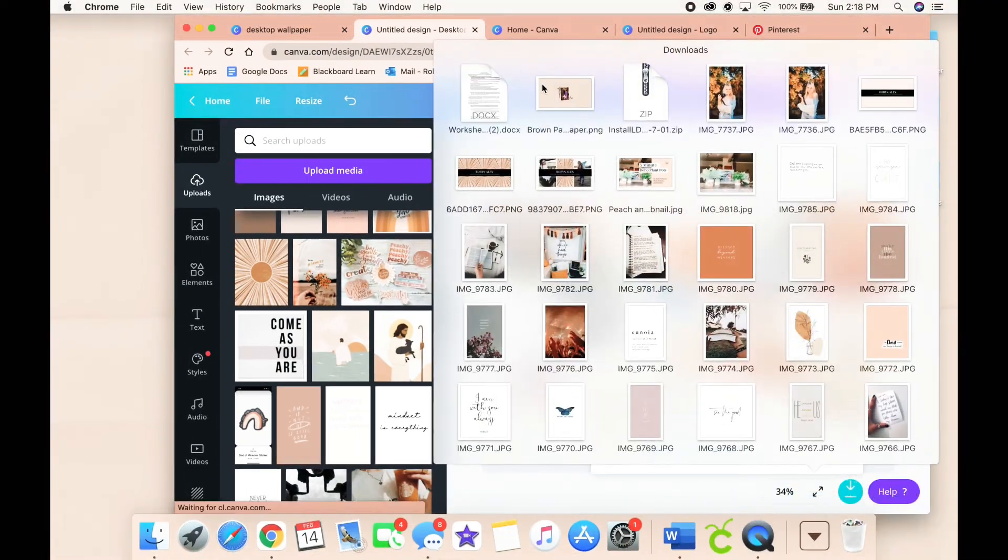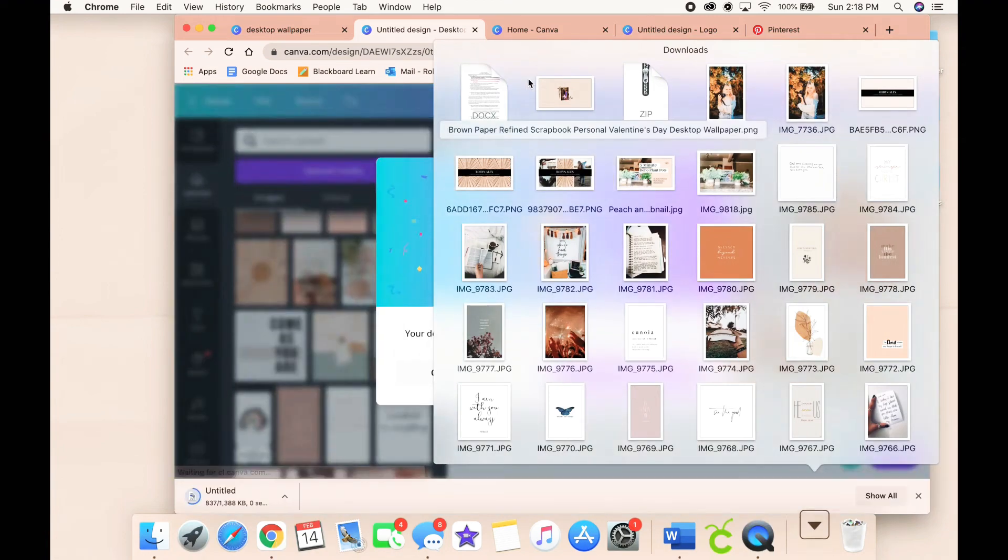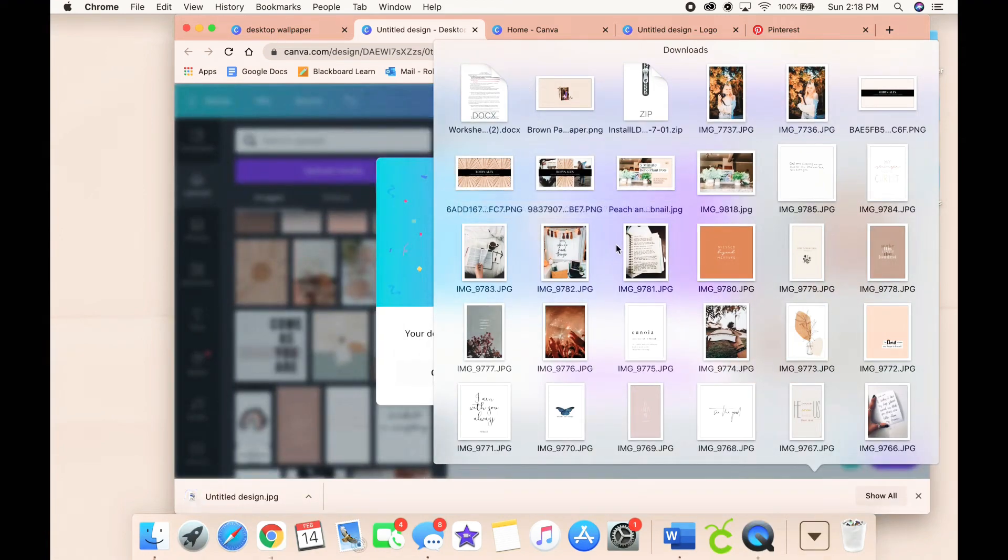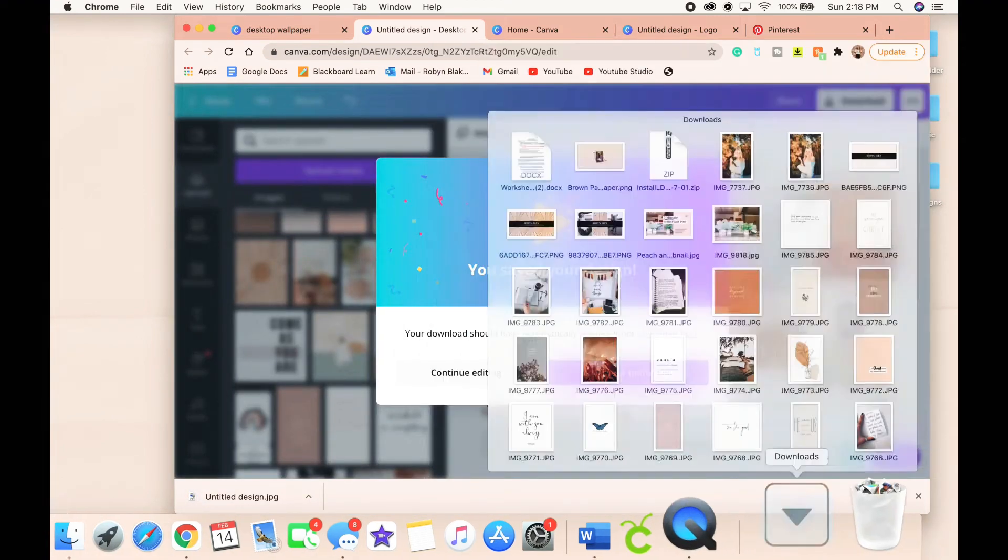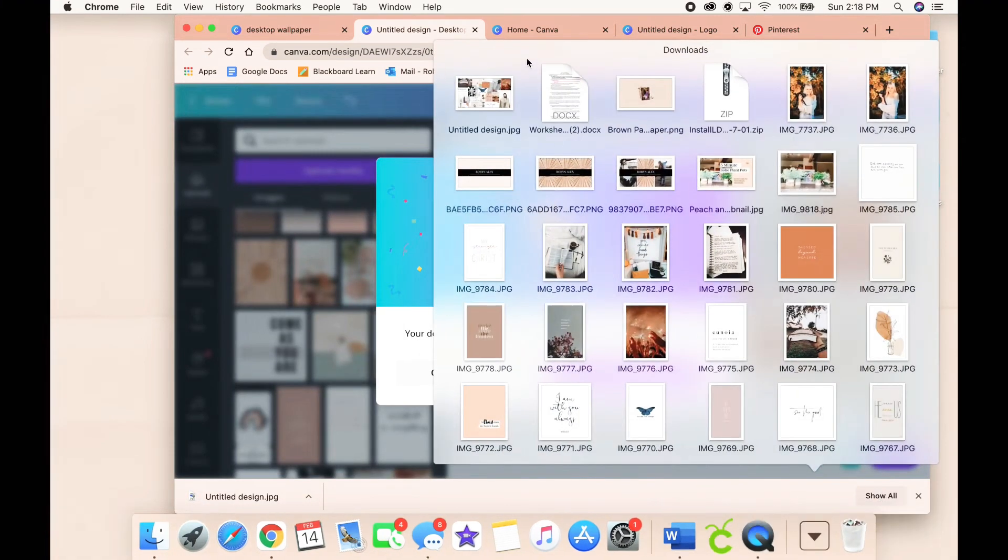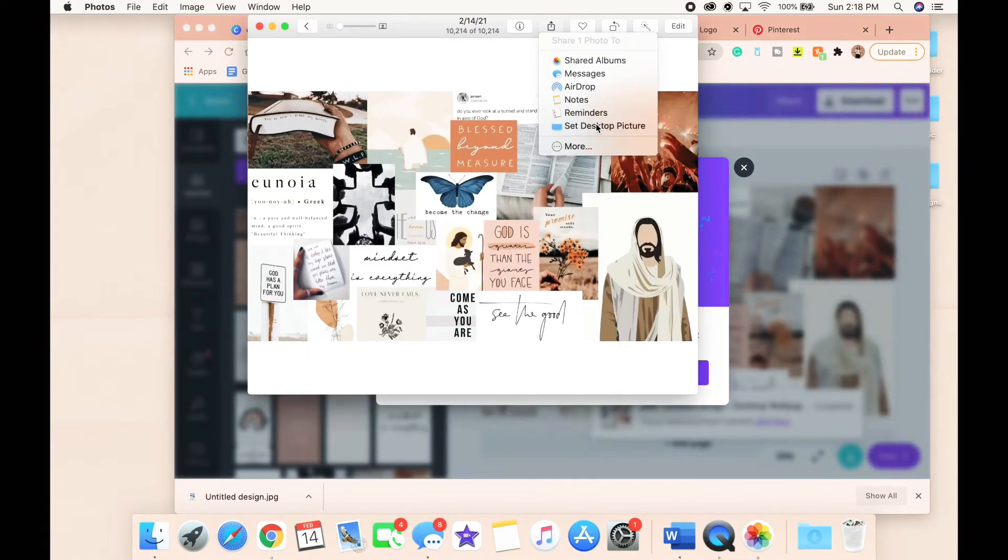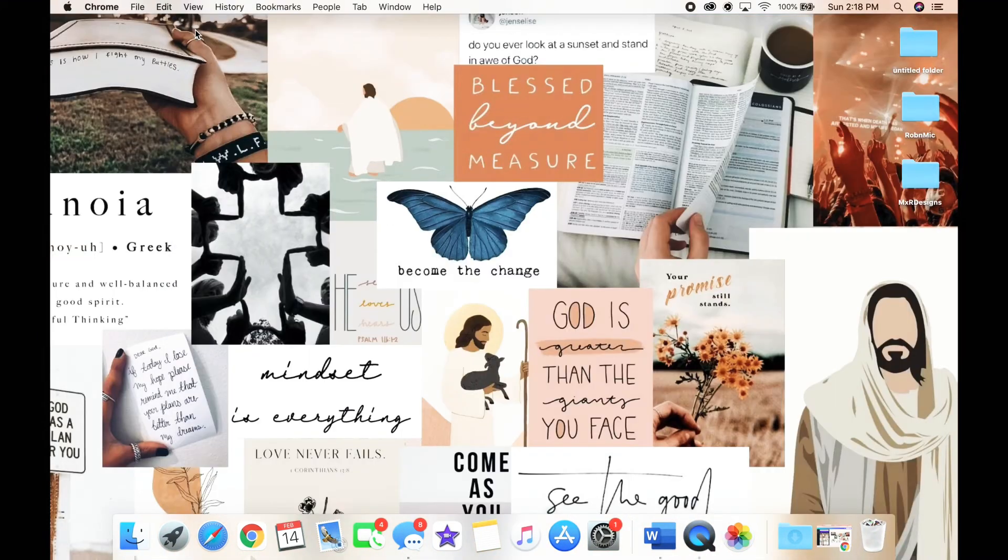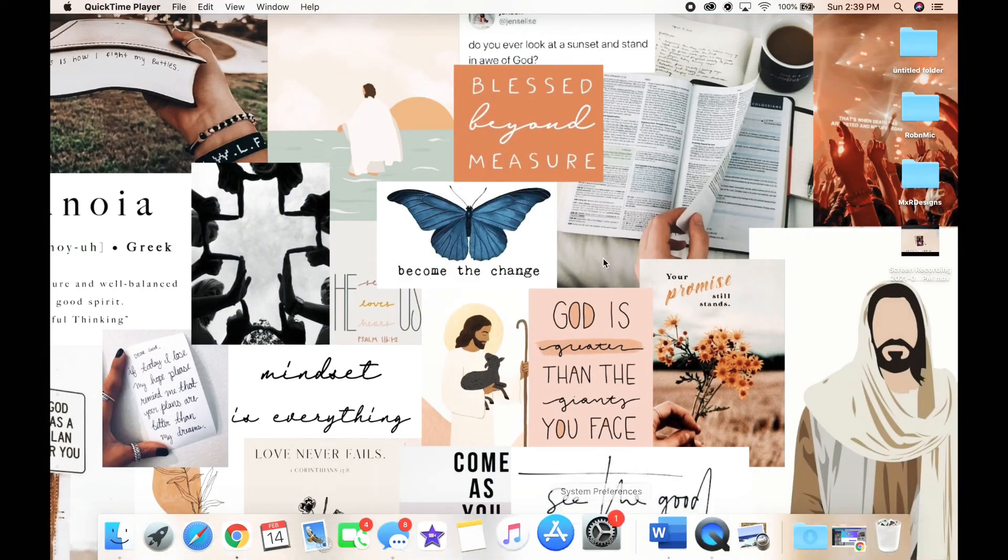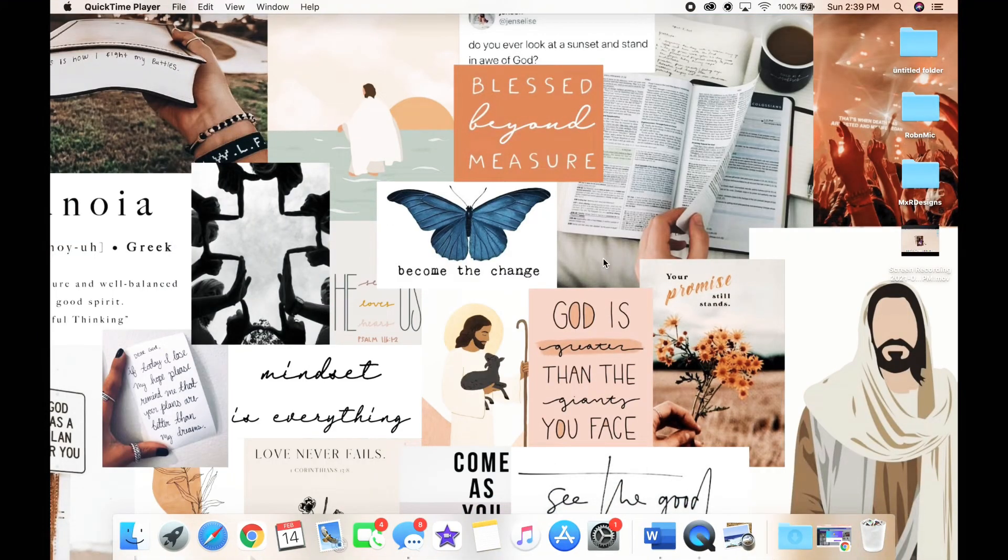So here I'm just downloading it, adding it to my pictures, and then uploading it as my wallpaper as you guys can see, and it is so so cute. I absolutely love how this collage turned out. I think it is so beautiful and I just love the aesthetic.